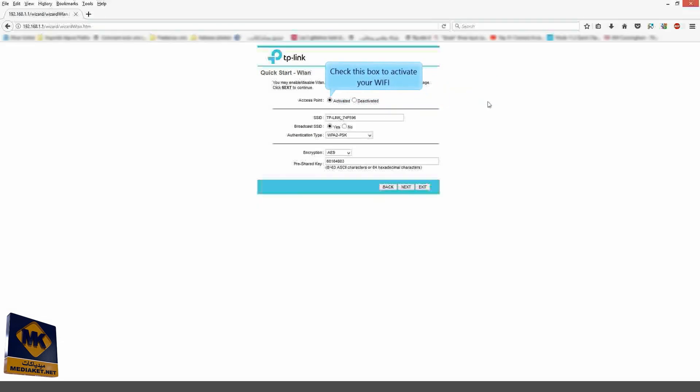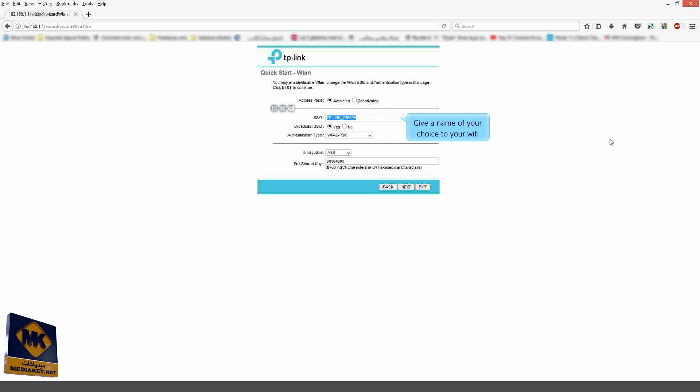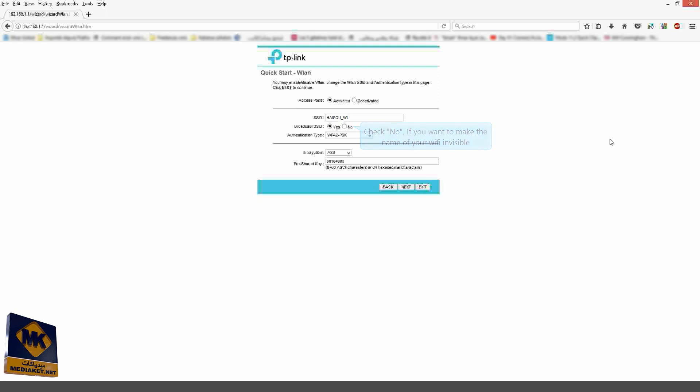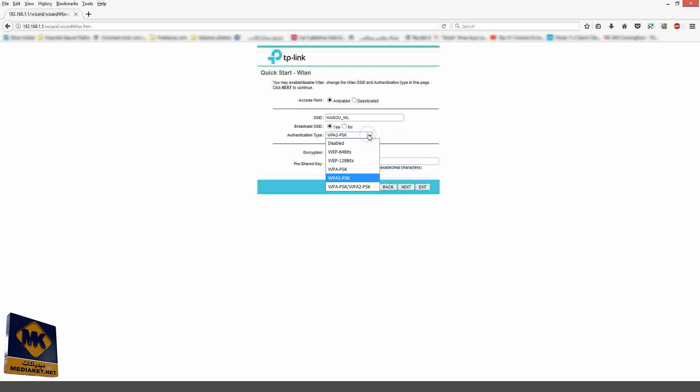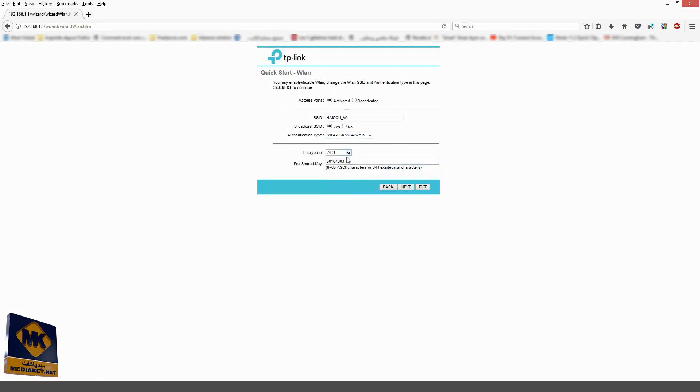Check this box to activate your Wi-Fi. And give a name of your choice to your Wi-Fi. Check No only if you want to make the name of your Wi-Fi invisible. Select WPA2, PSK2 Authentication Type. Select TKIP, AES Encryption.